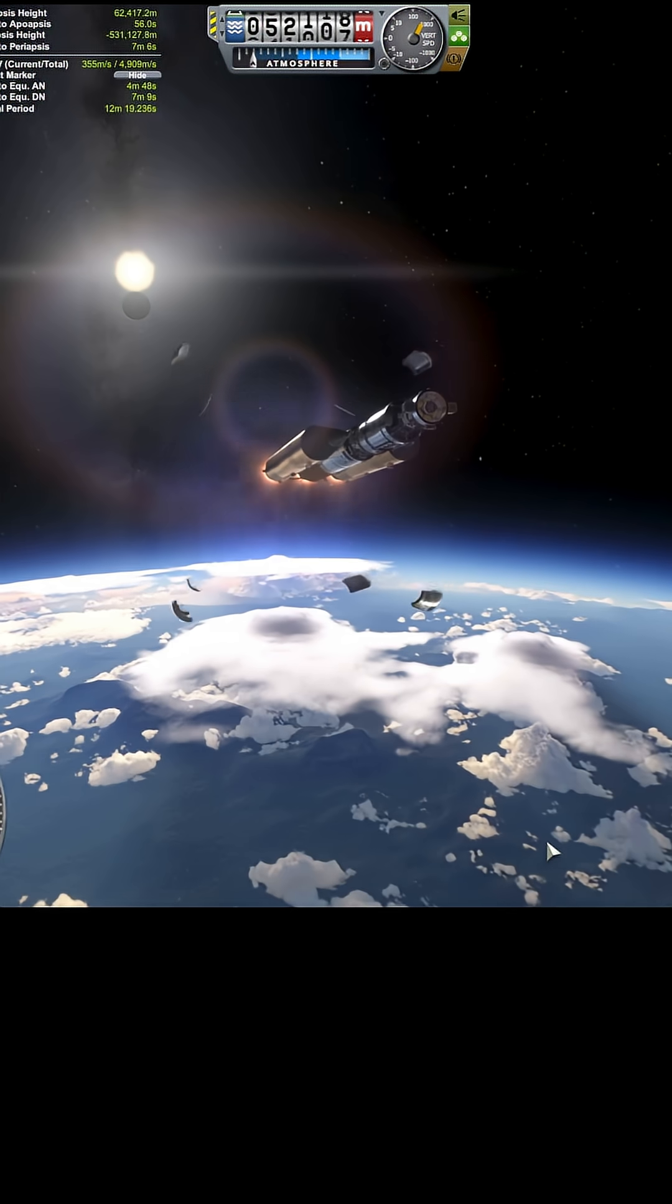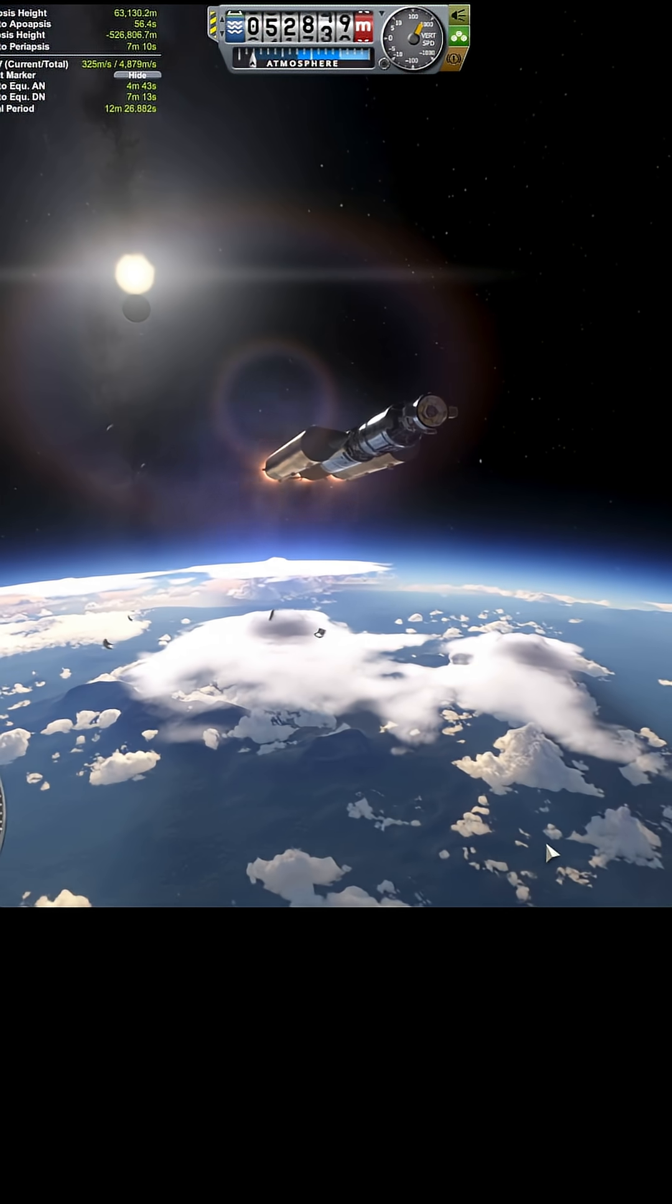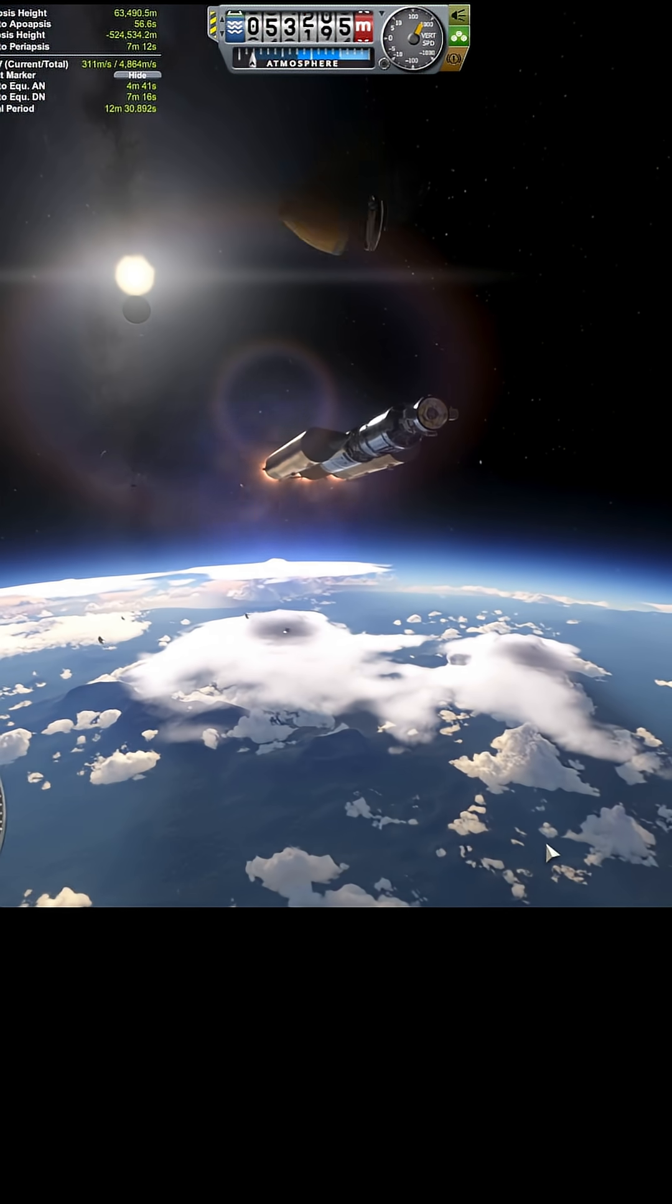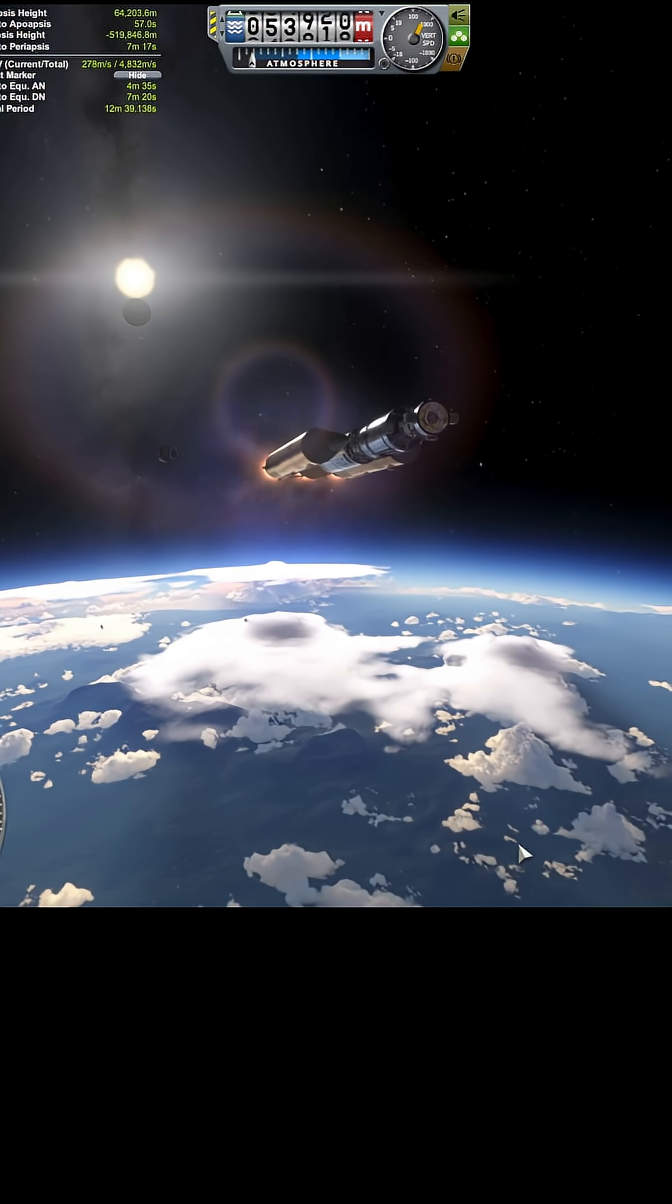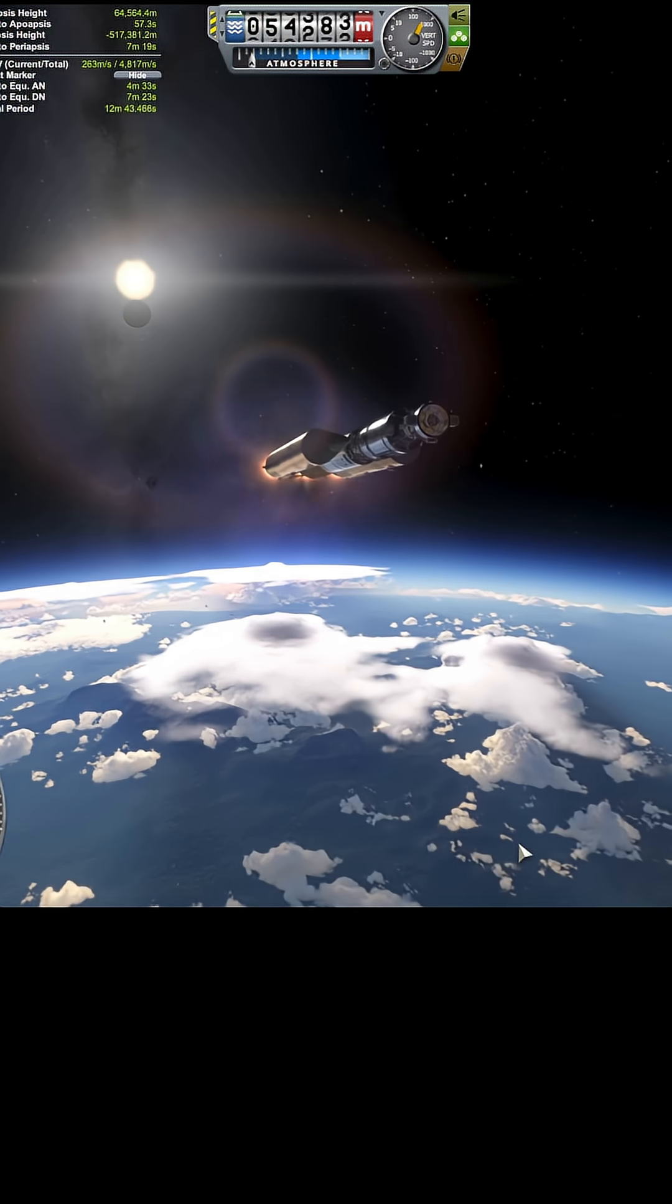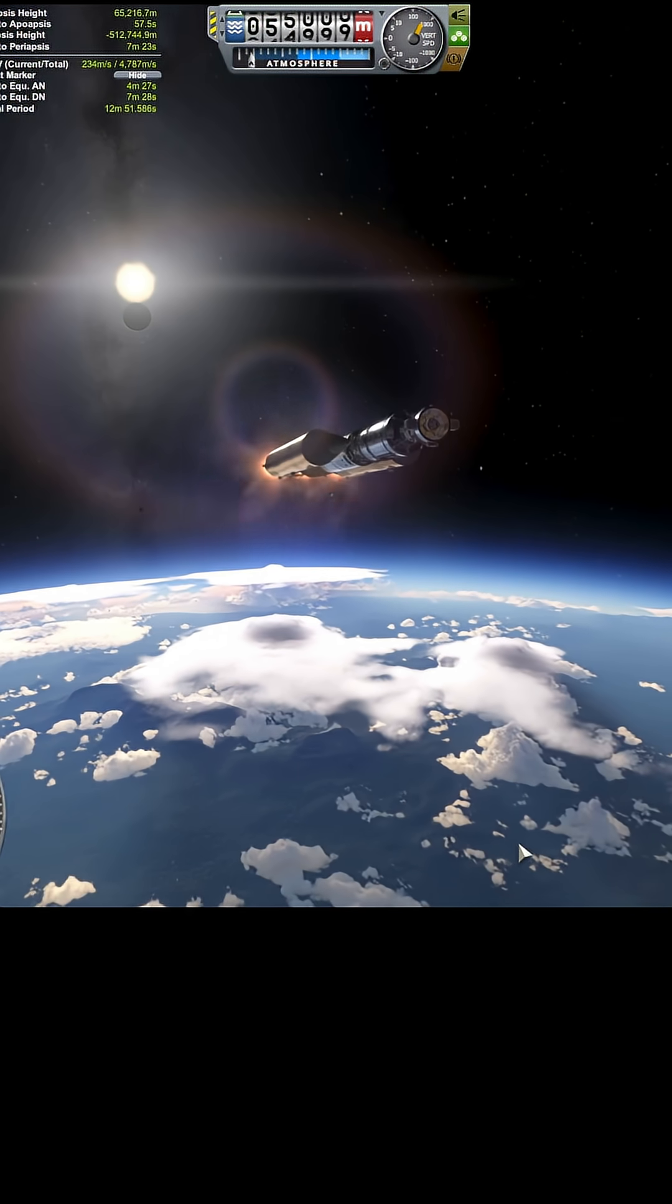There we go. Narrow miss again by the nose cone. But a miss is a miss.